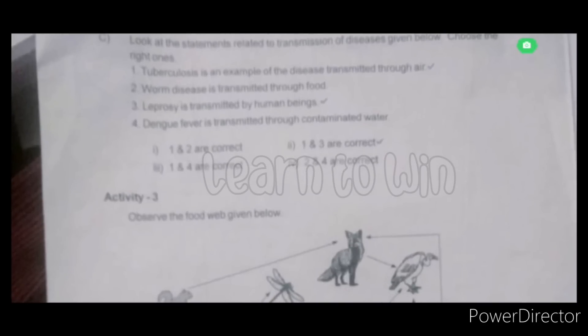Look at the statements related to transmission of diseases given below. Choose the right one. Where is the disease transmitted? The first one: tuberculosis is transmitted through the air. That's correct. It's the right one. 1 and 3 are correct.